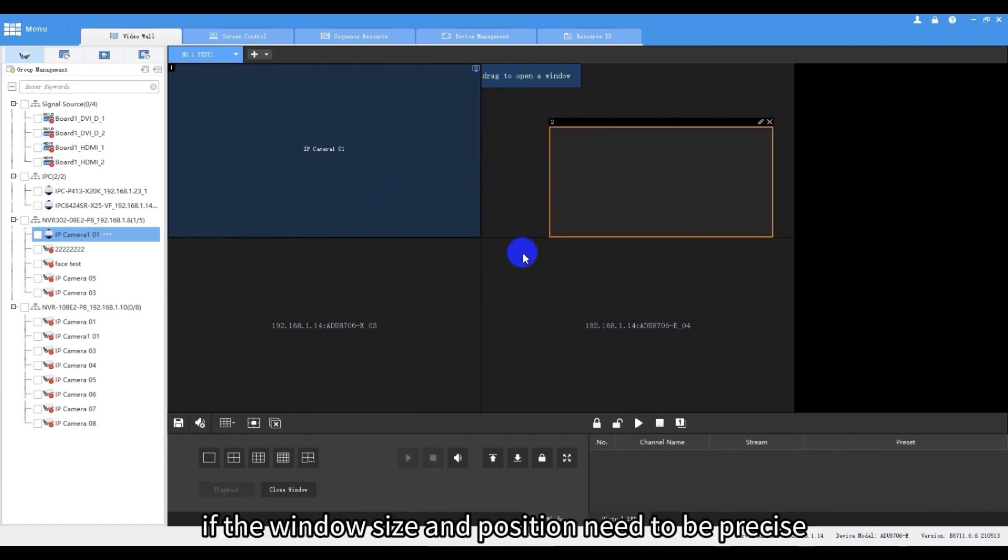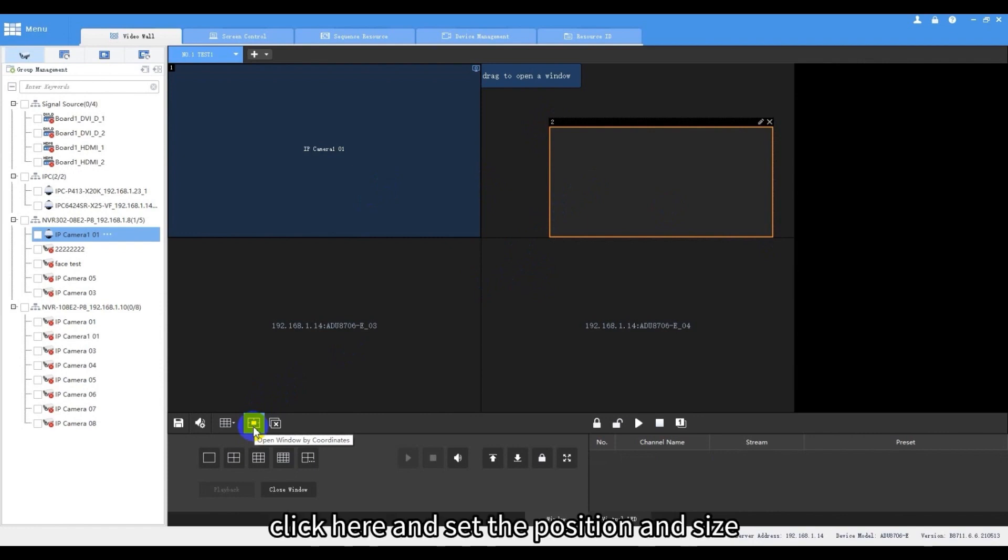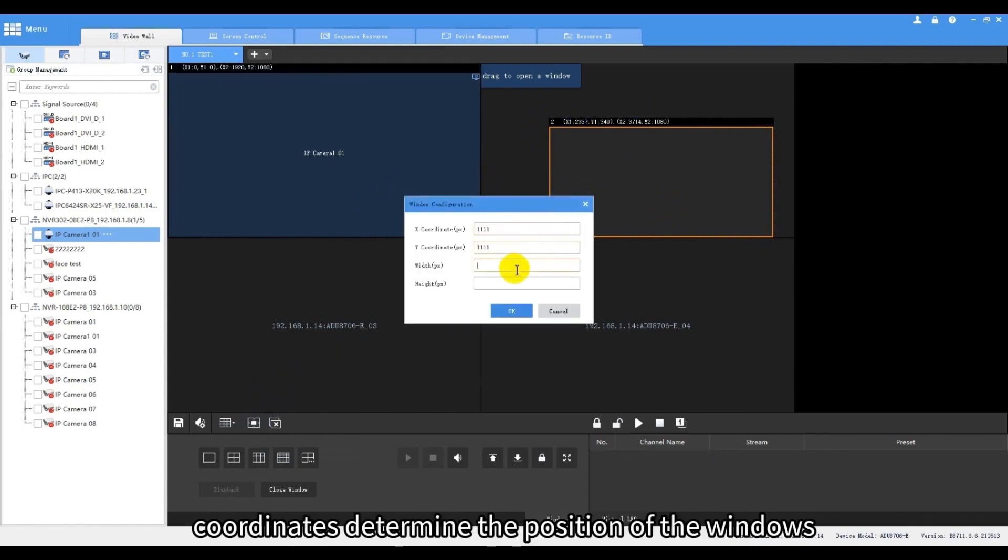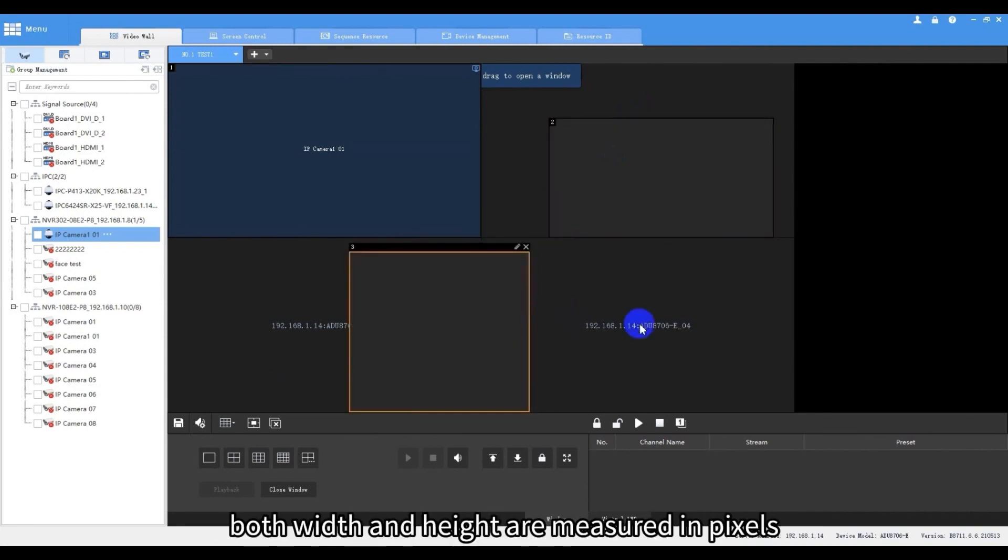Besides, if the window size and position need to be precise, setting coordinates is better. Click here and set the position and size. The X and Y coordinates determine the position of the window's top left corner. Both width and height are measured in pixels.